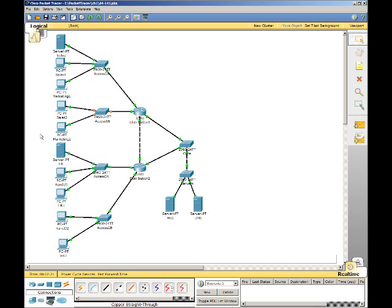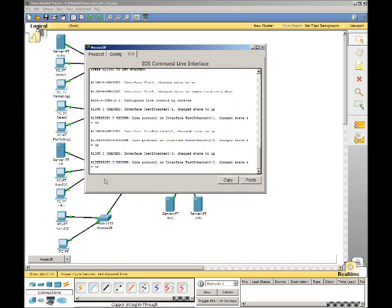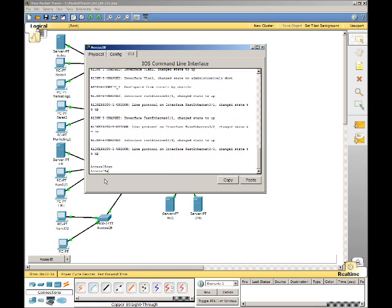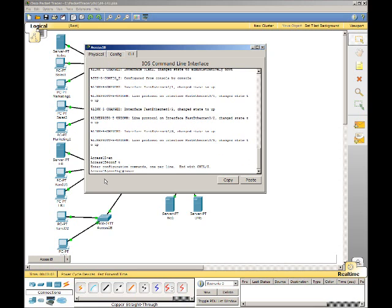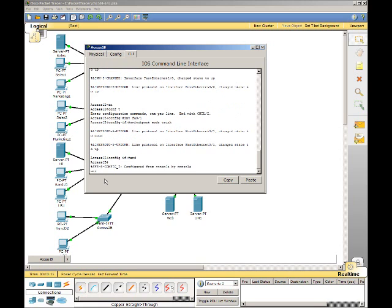Step 2 is to configure the access layer switch. Go to the command line. Our first step in step 2 is to configure the interface that connects to Distribution 1 router. Enable, config t, interface FA0/1, switchport mode trunk, end, write.